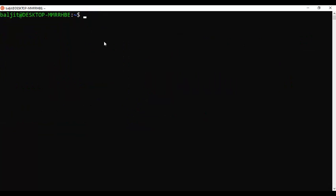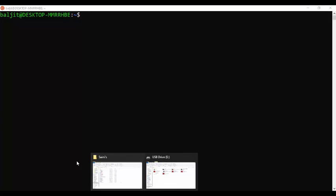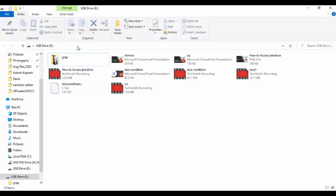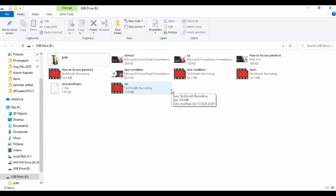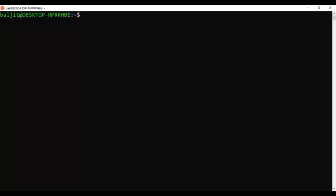The second thing is how to access the contents of your pen drive from within the Windows Subsystem for Linux. To do this, we need to know the drive letter assigned to the pen drive by Windows. You can find this easily in File Explorer when you plug in your pen drive. In this case, the pen drive name is E, and you can see its contents in the graphical interface.